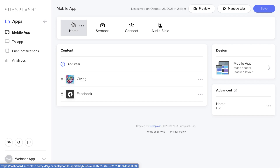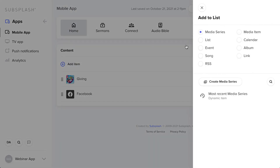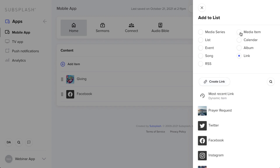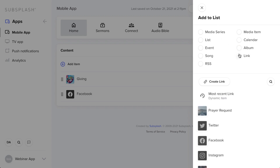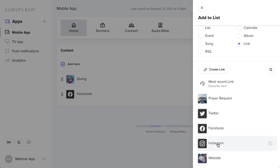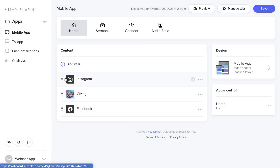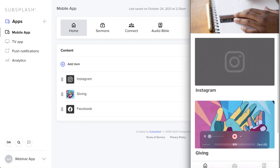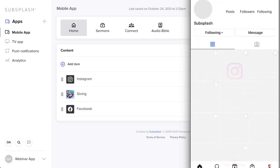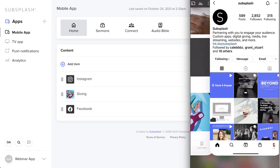To get items and content into your tabs, click Add Item — it gives you a pull-out menu of everything you've already created inside your dashboard, and you can also create from here. Different categories are available. For example, you could add a prayer request form or an Instagram link. Click on Instagram, click Add Item, and you can even drag it to change the order. Let's save and check the app — there's Instagram, and clicking it takes you right there.